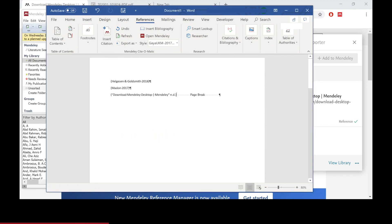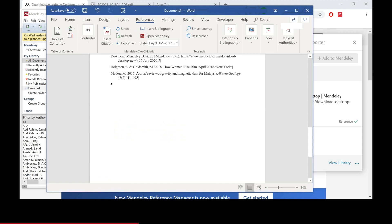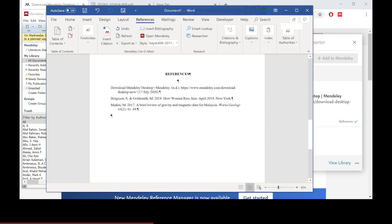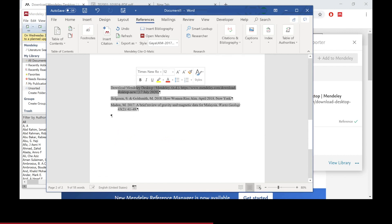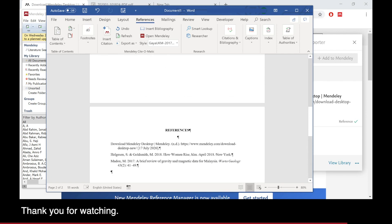For full reference on the reference page, click Insert Bibliography to get the full reference of all your citations. It's done. Comment below if you have any questions and thank you for watching.